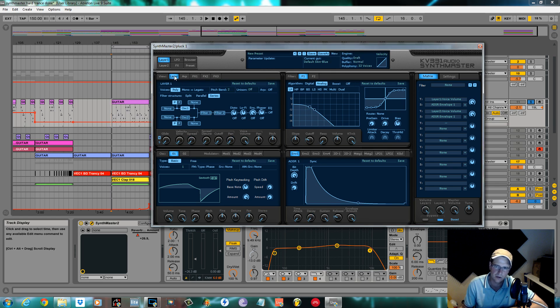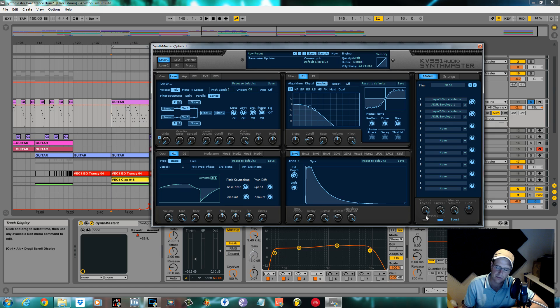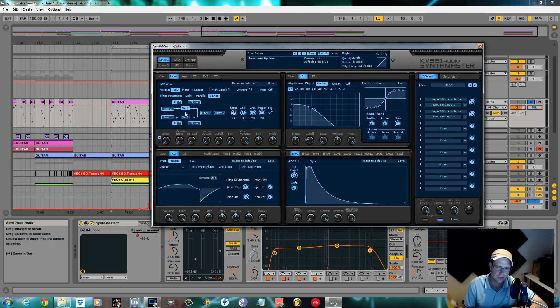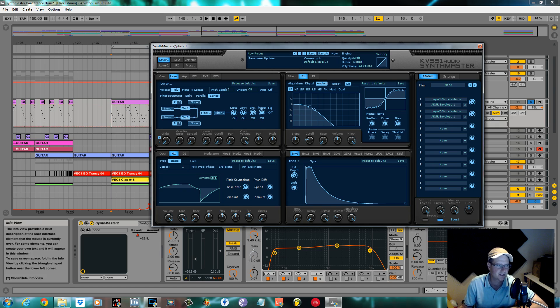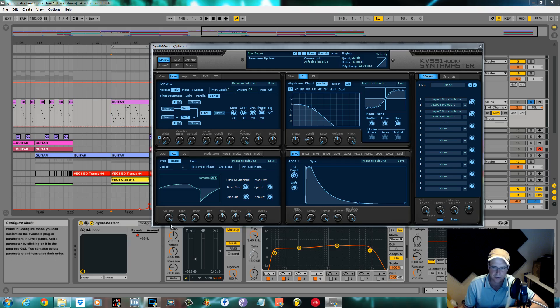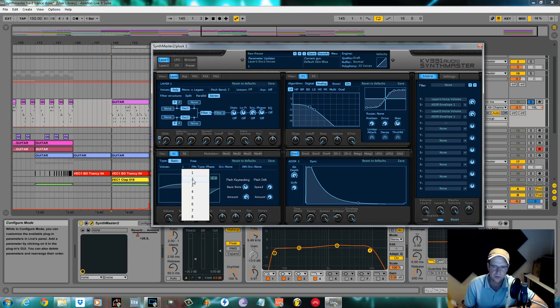Layer one, click layer one on, keep layer two bypassed which is this blue switch here. So we're only going to be using layer one. I use oscillator one, two, and four one. So you can go ahead and click these on. Oscillator one, there's a basic waveform, it's a sawtooth. I use four voices.